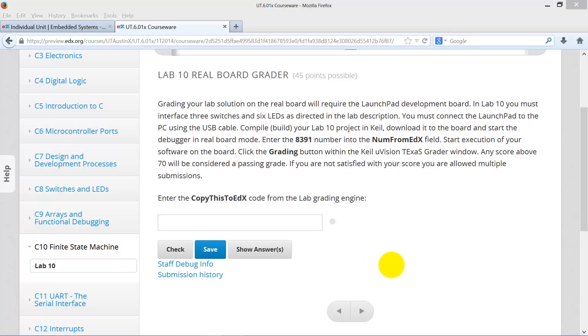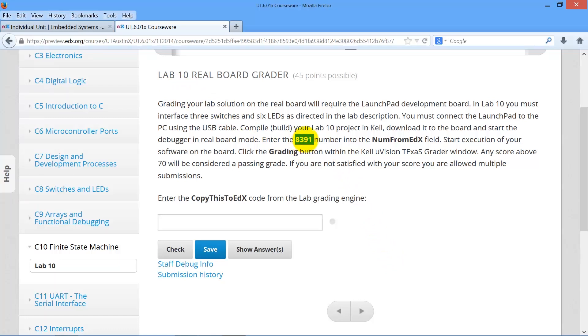Let's walk through the steps to get a grade for the Lab 10 real board. We take the number from edX and copy.